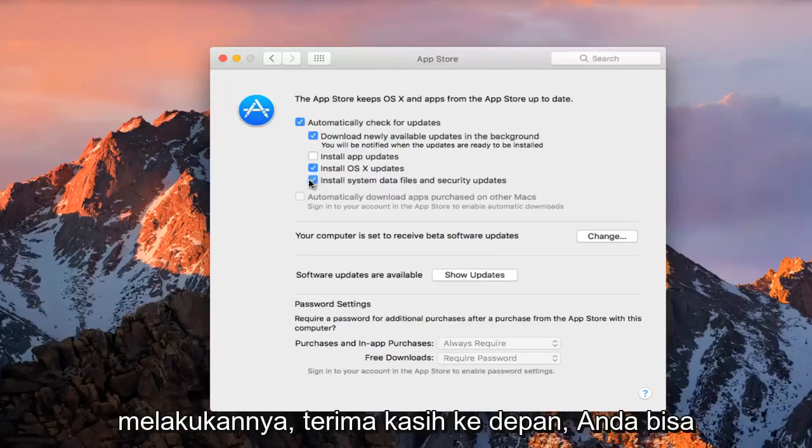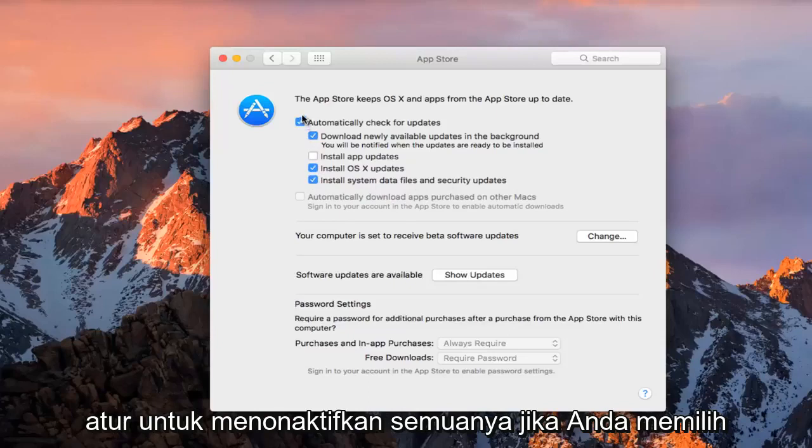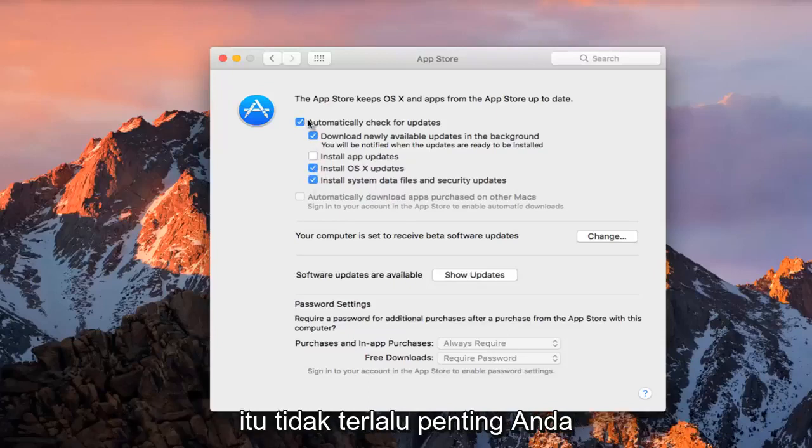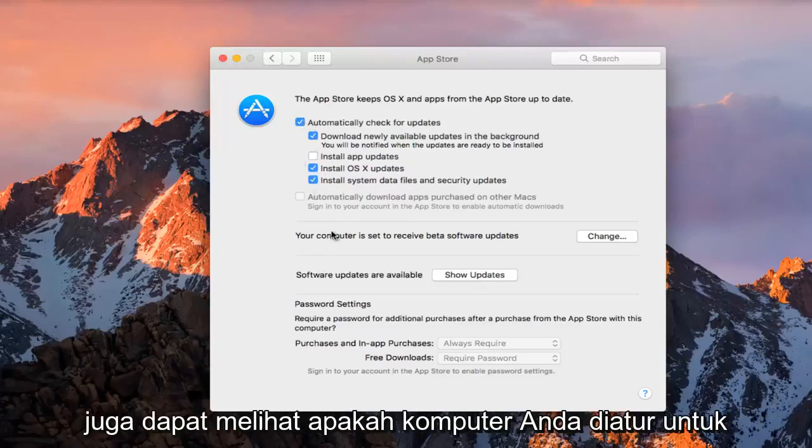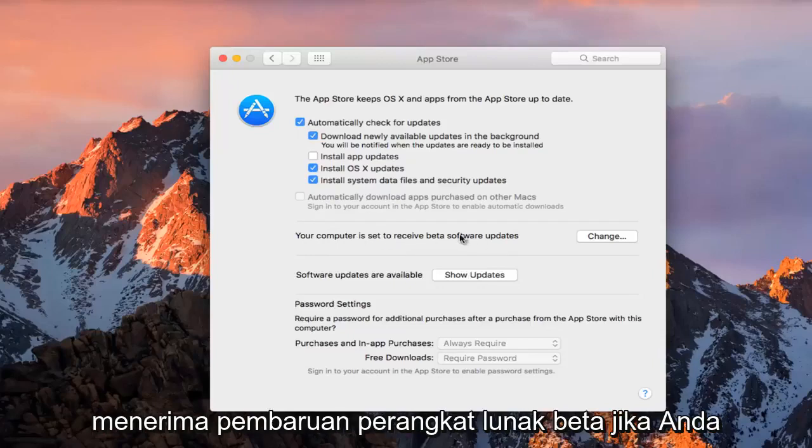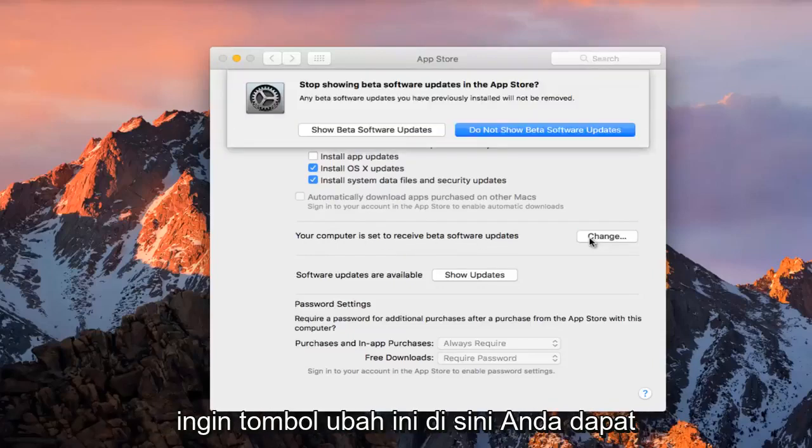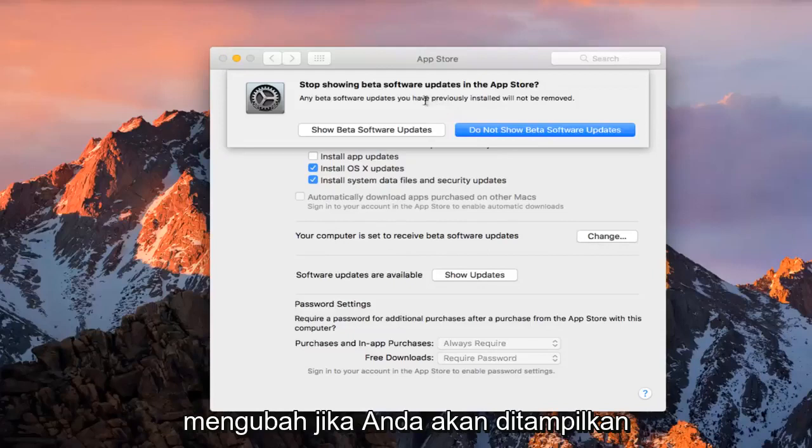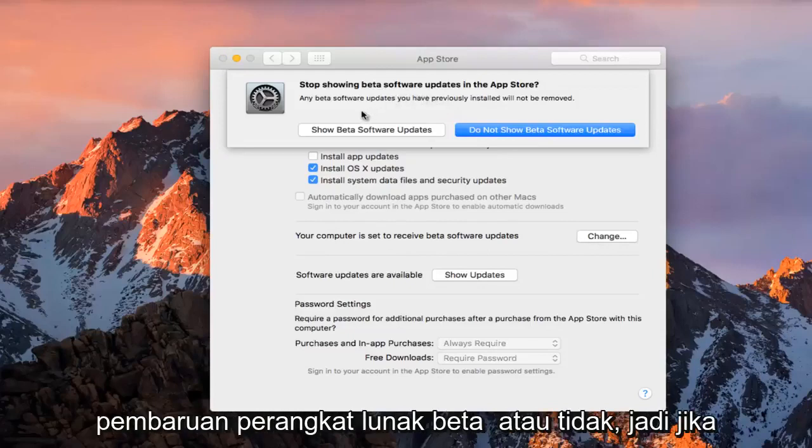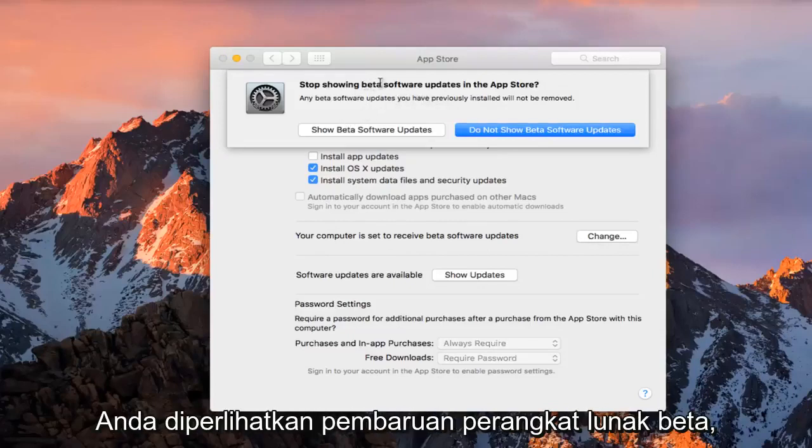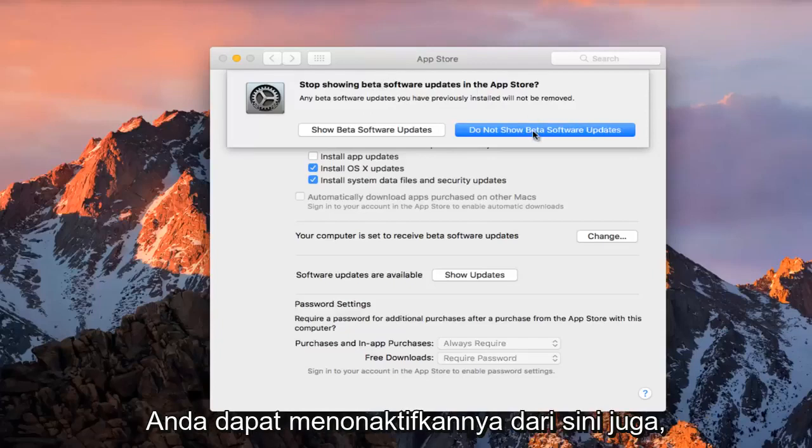Pretty straightforward, you can just set to disable all of them if you choose. You can also see if your computer is set to receive beta software updates. If you click on this change button here, you can change if you are going to be displayed beta software updates or not. So if you are being shown beta software updates, you can disable them from here as well.